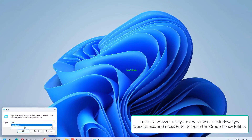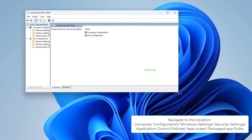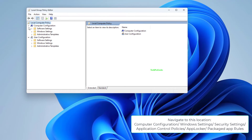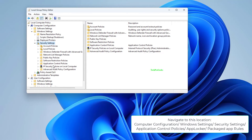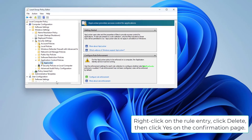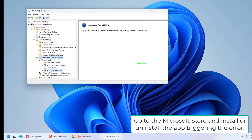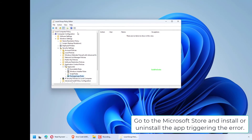Type gpedit.msc and press Enter to open the Group Policy Editor. Navigate to this location: Computer Configuration > Windows Settings > Security Settings > Application Control Policies > AppLocker > Packaged App Rules. Right-click on the Rule entry, click Delete, then click Yes on the confirmation page. Go to the Microsoft Store and install or uninstall the app triggering the error.